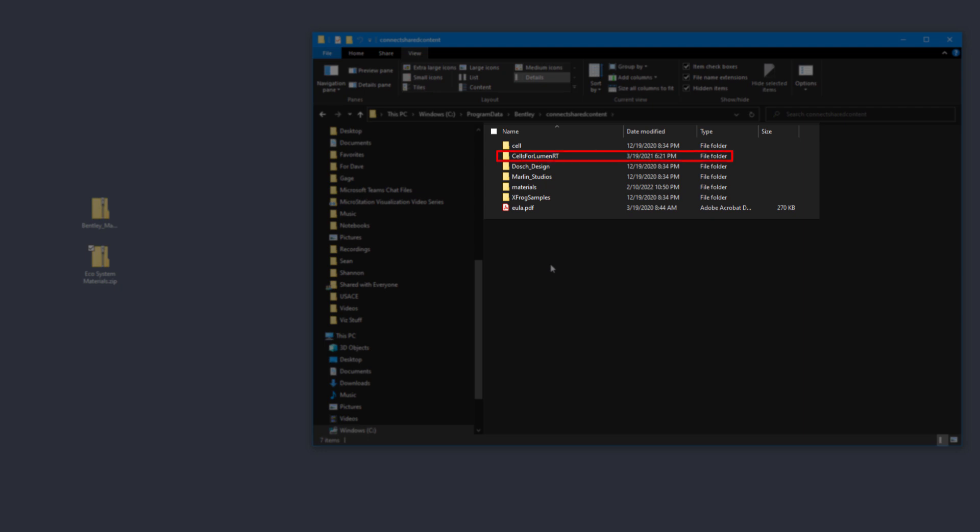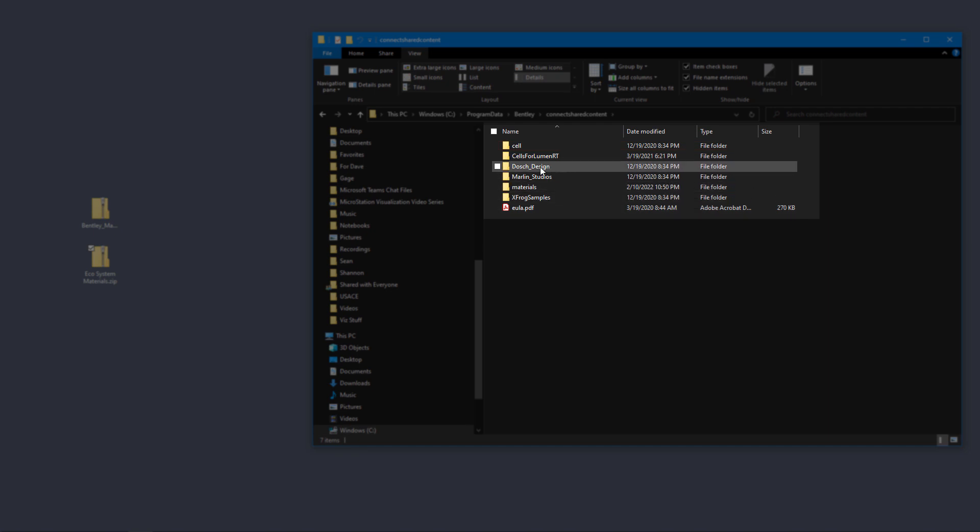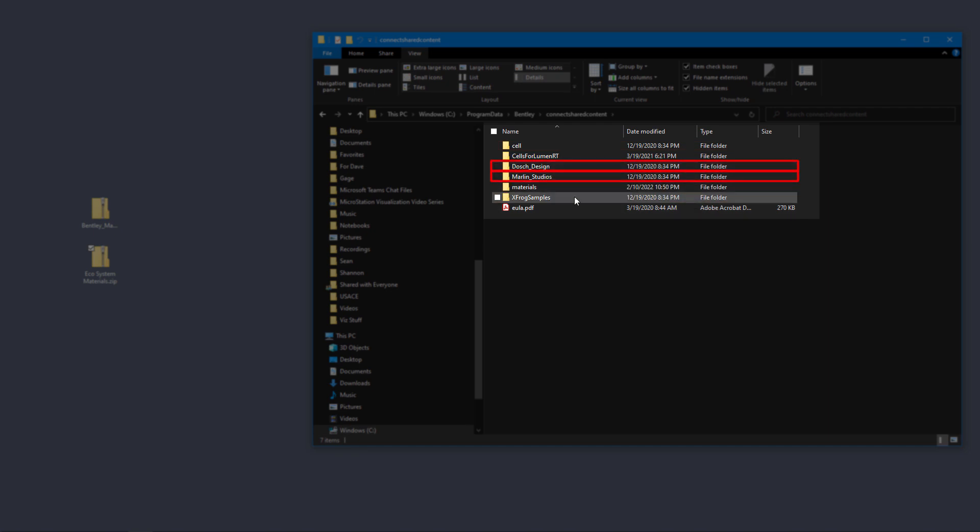Now inside here, what we see is a number of different folders. We see cells for Luminar T—those are the trees, people, cars, vehicles, things of that nature. That's a cell library that I can use in MicroStation to put in Luminar T proxy objects and the other things that we used to deliver like Dosch Designs, Marlin Studios, and XFrog examples.